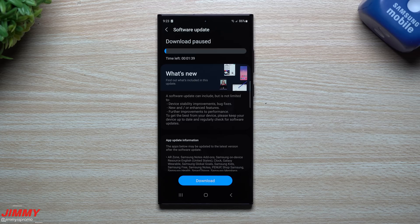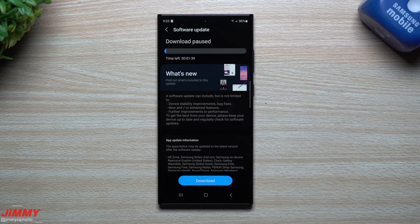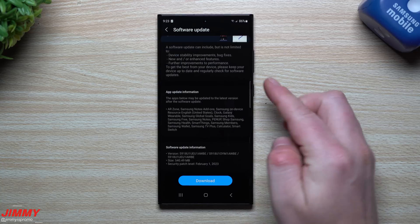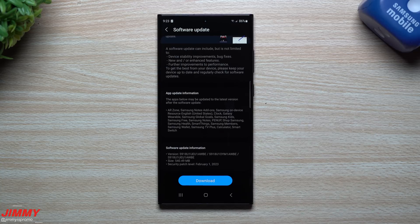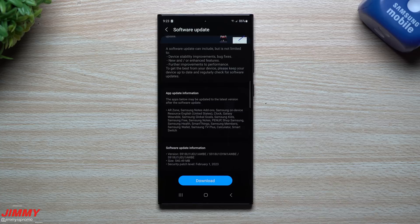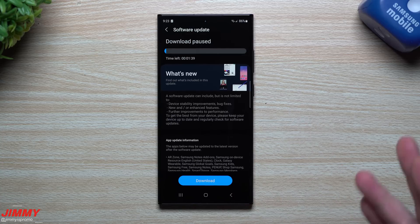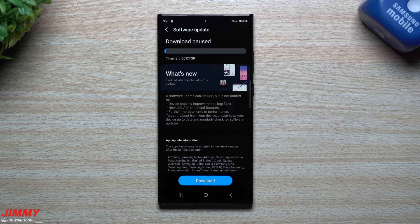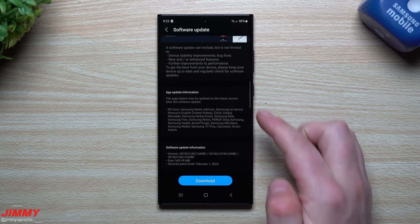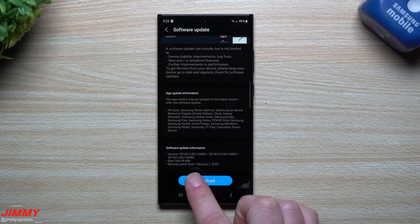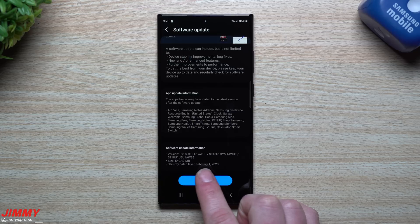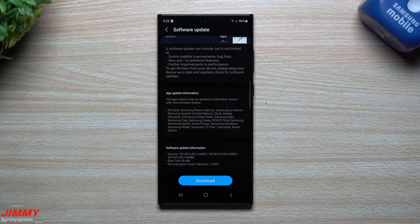Hey everybody, welcome back to Jimmy is Promo. Today is February 20th and Samsung just pushed off the very first software update for the Galaxy S23 series. This update comes just a few days after its launch on Friday, and down here on the bottom you can see that this one is giving you that February 1st patch.